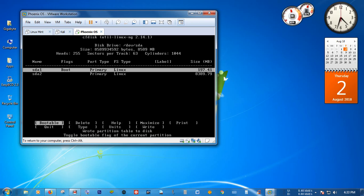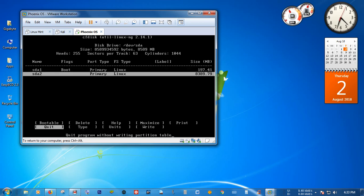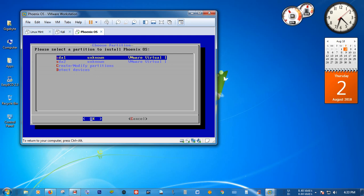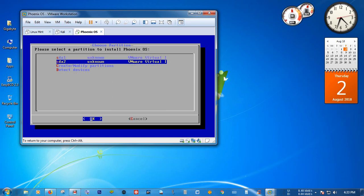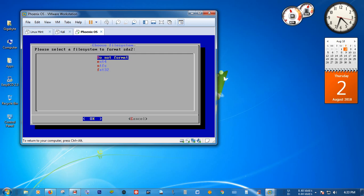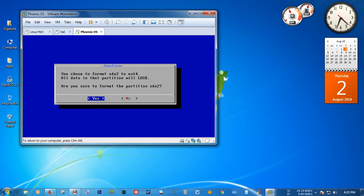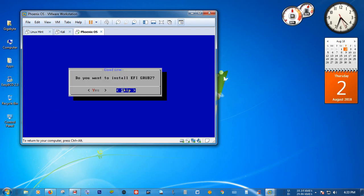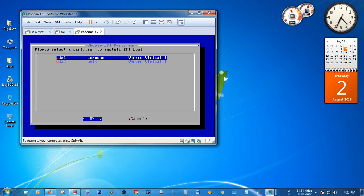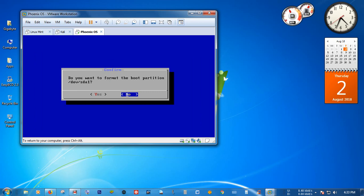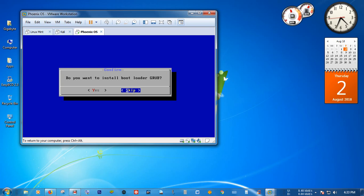The partition table has been created. Select 'Quit' and press Enter. You can see two partitions have been created. Select the second partition and press Enter to format it with ext4, then press Enter and select Yes. When asked 'Do you want to install the EFI GRUB?', select Yes. Select the first option and press Enter. When asked 'Do you want to format the boot partition?', select Yes. When asked 'Do you want to install GRUB bootloader?', select Yes — install it to the first partition, sda1, which is 200 MB in size. Then press Enter.